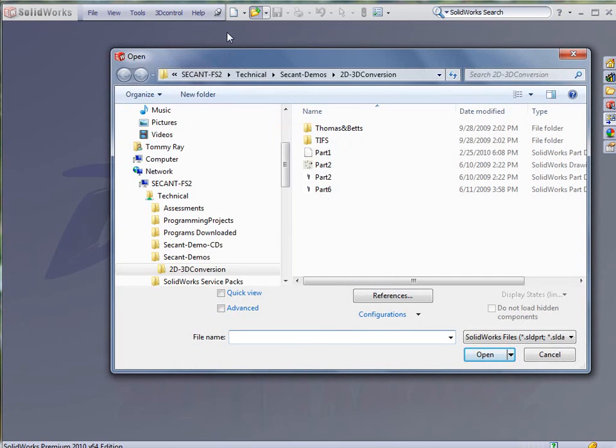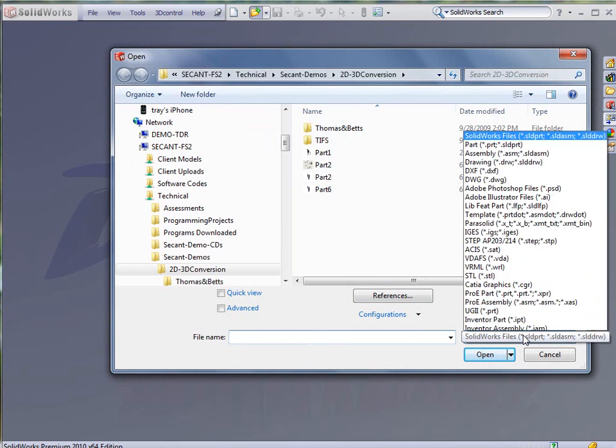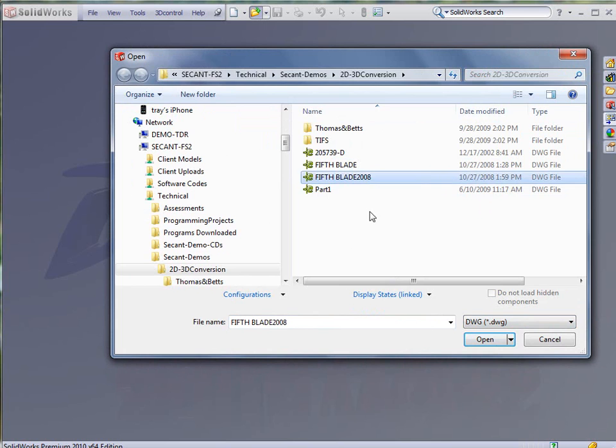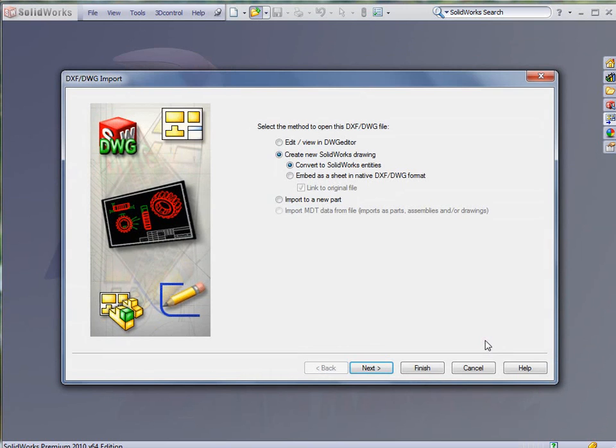We're going to click open. We're going to change our files of type to DWG. We're going to pick our part. Click OK. Open.